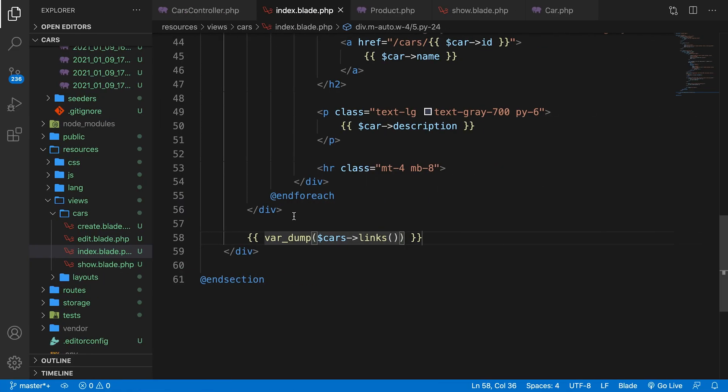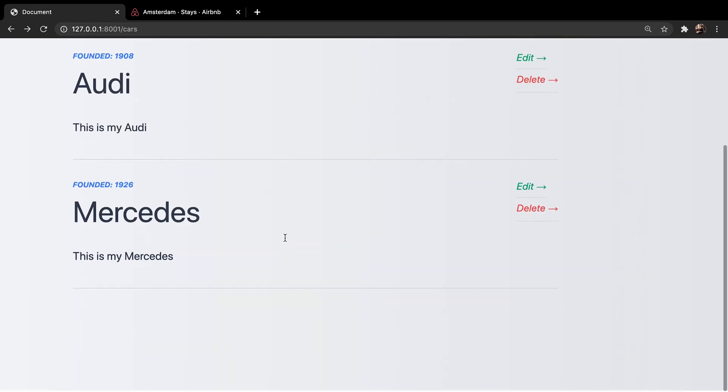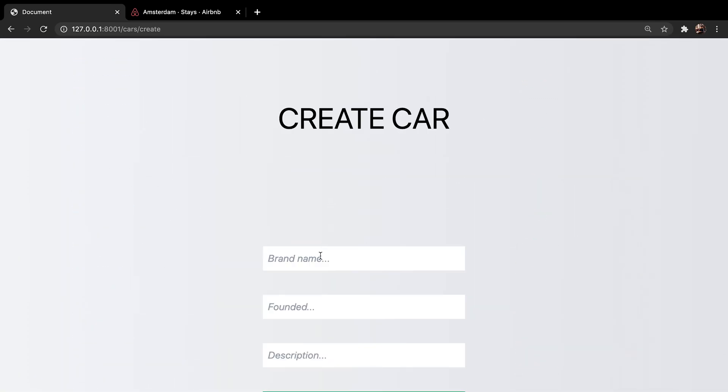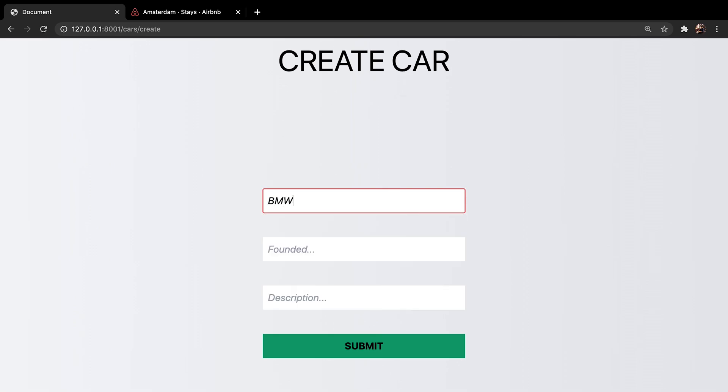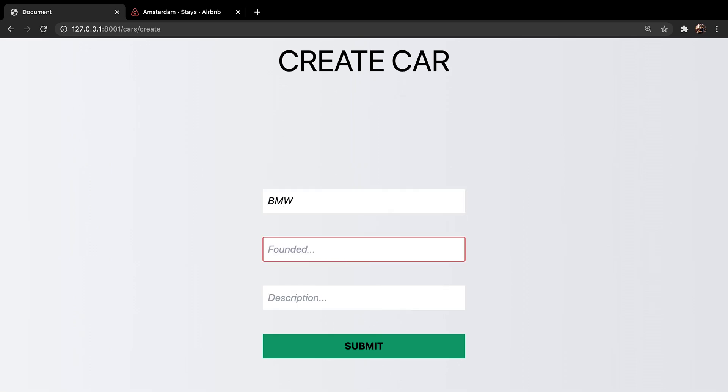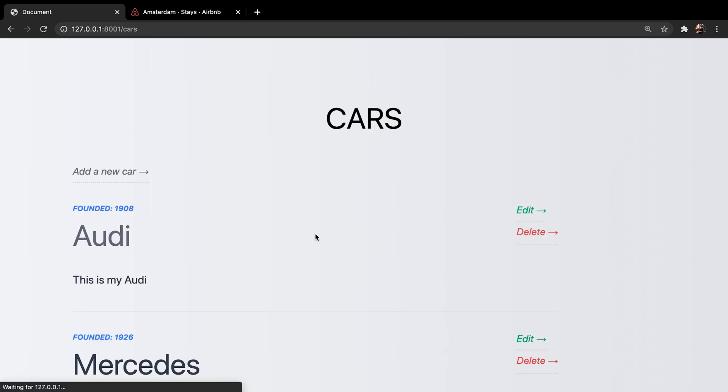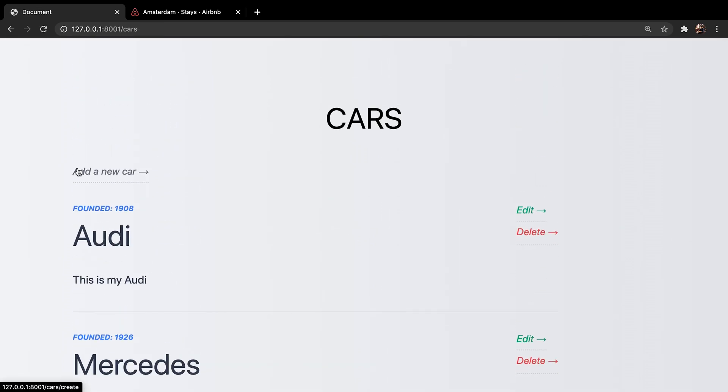First, let's get rid of the var_dump. Save it. Refresh the page. Let's add a new car. Brand name is BMW. Founded in I have no idea. And this description is this is my BMW. Submit it. Still no pagination.